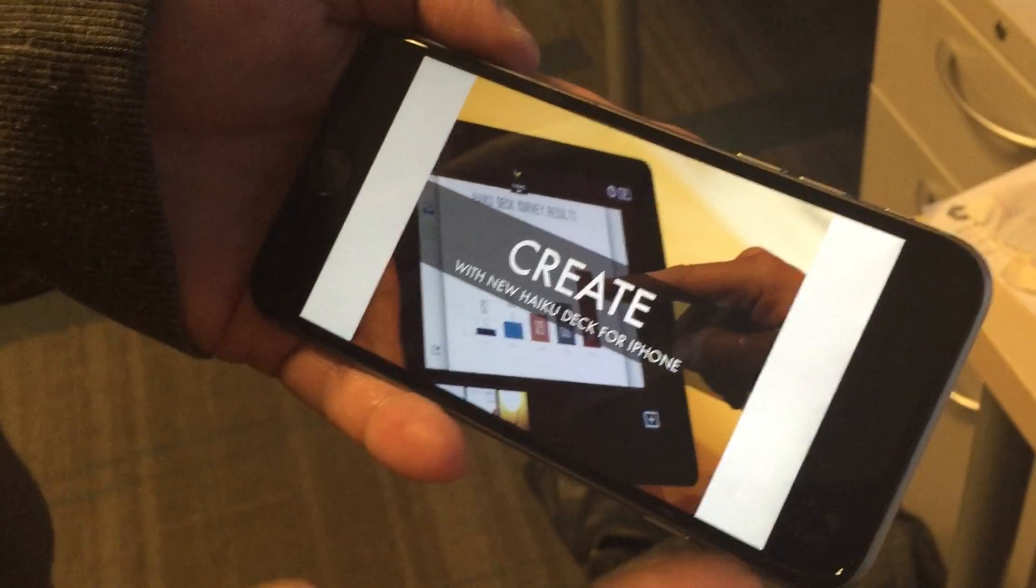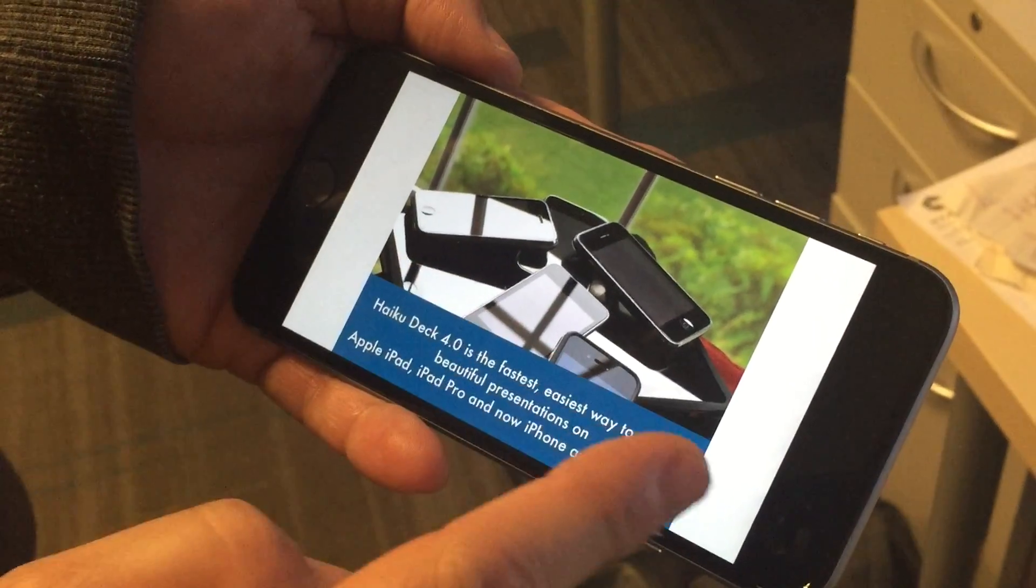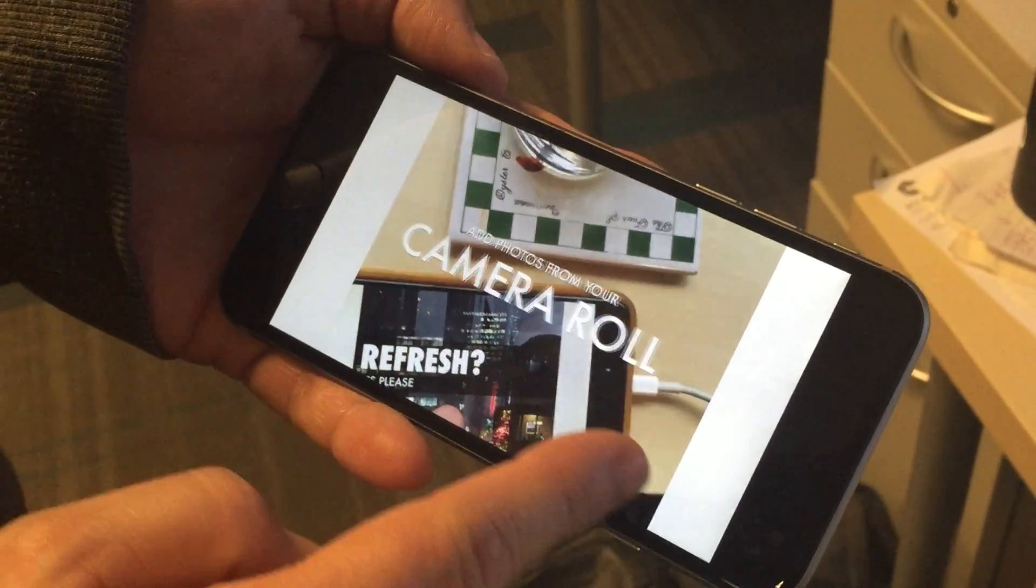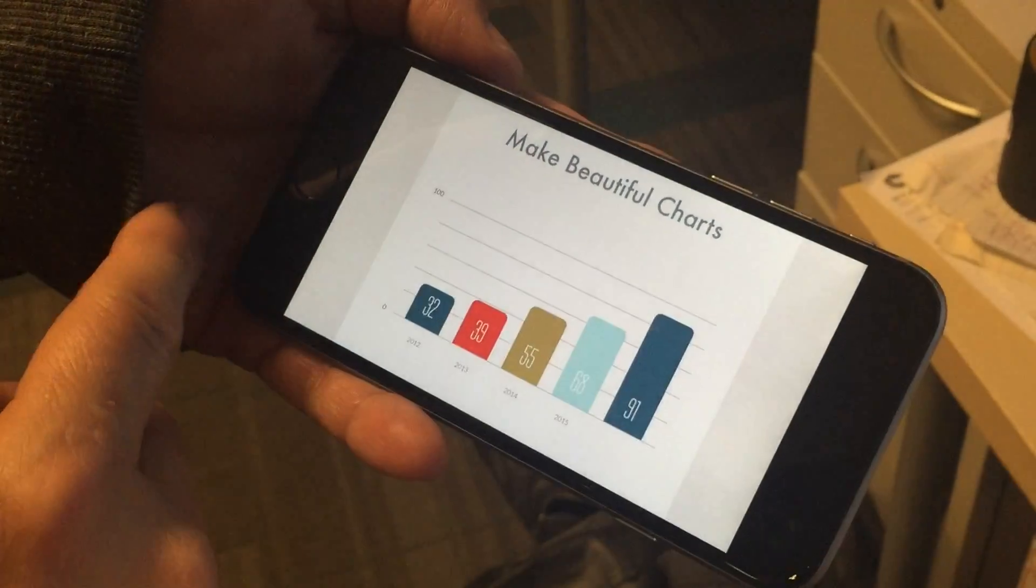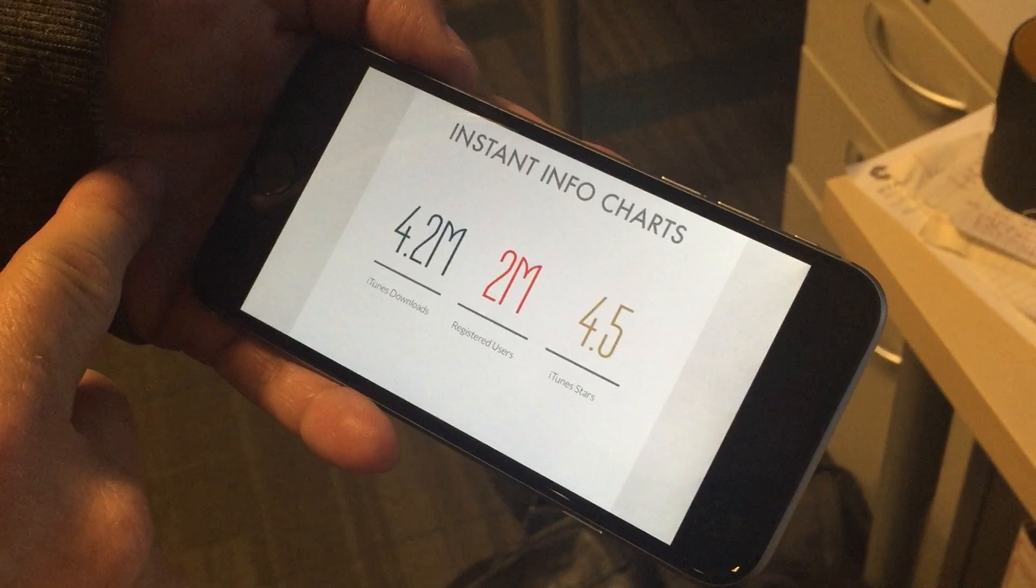Your HaikuDeck account syncs between the web and our award-winning iPad and iPhone apps too, so you can view, share, and edit your presentations on the go.